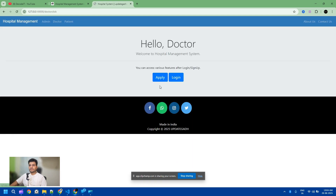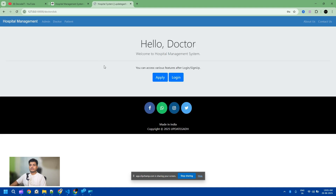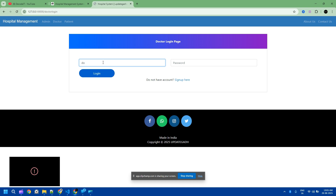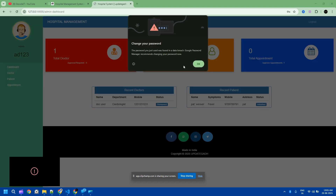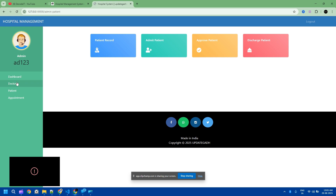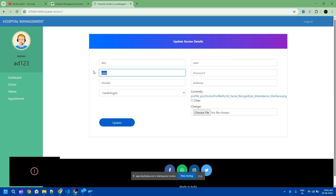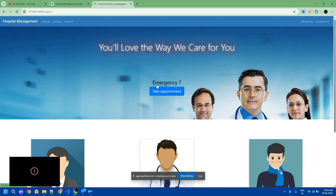Now I'm going to log in as a doctor. First I need to check the username again from the doctor records. The username is 'doc'. I update the record, log out, and log back in with the corrected username. I accidentally entered a wrong username first, but now I have the correct one.